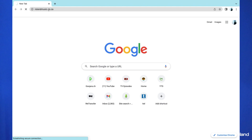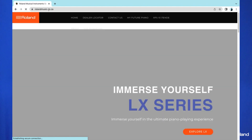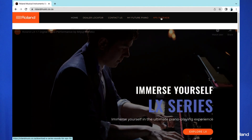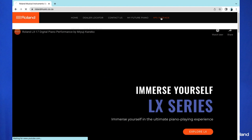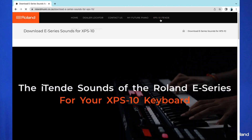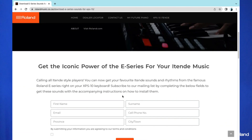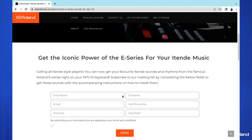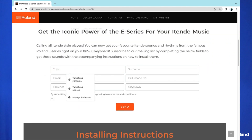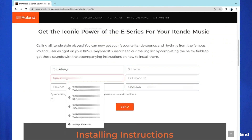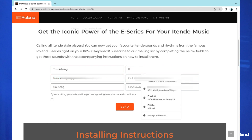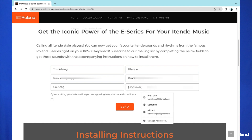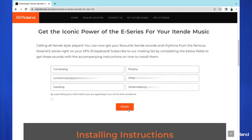Step one: downloading the sounds. On your computer browser, go to rolandmusic.co.za and from the main menu you should be able to see the option XPS E-Tender. Click on this option. When you get to this page you need to subscribe to Roland South Africa by filling in all the information blocks that appear and then click send.